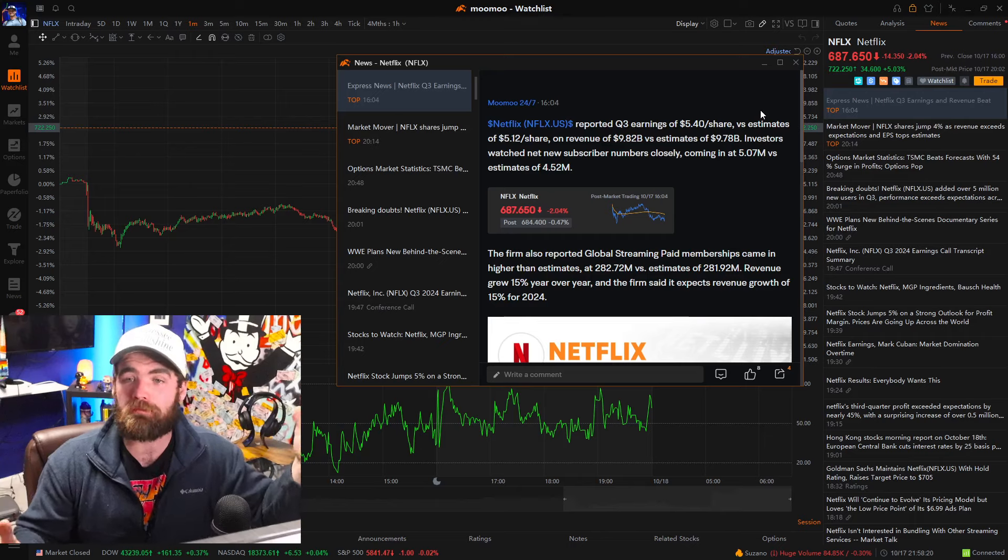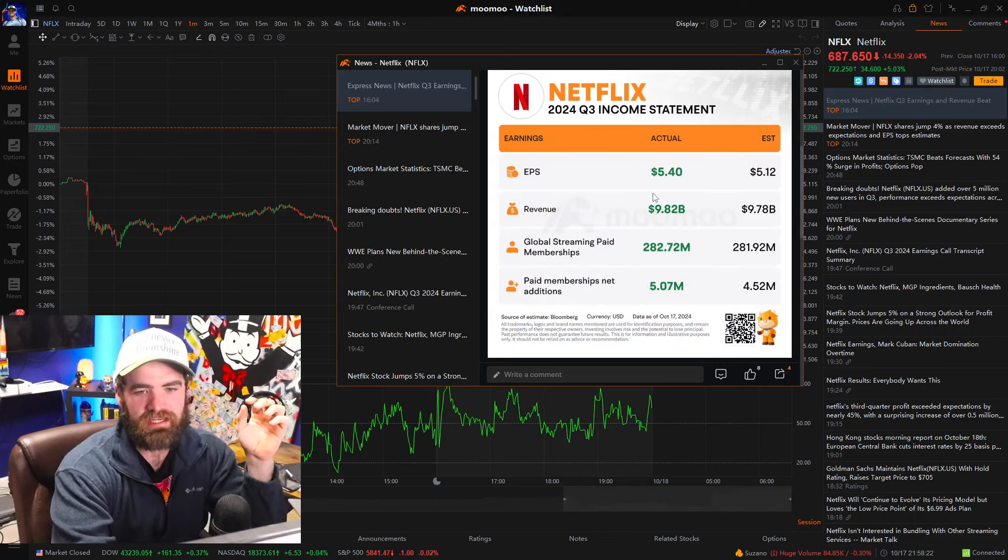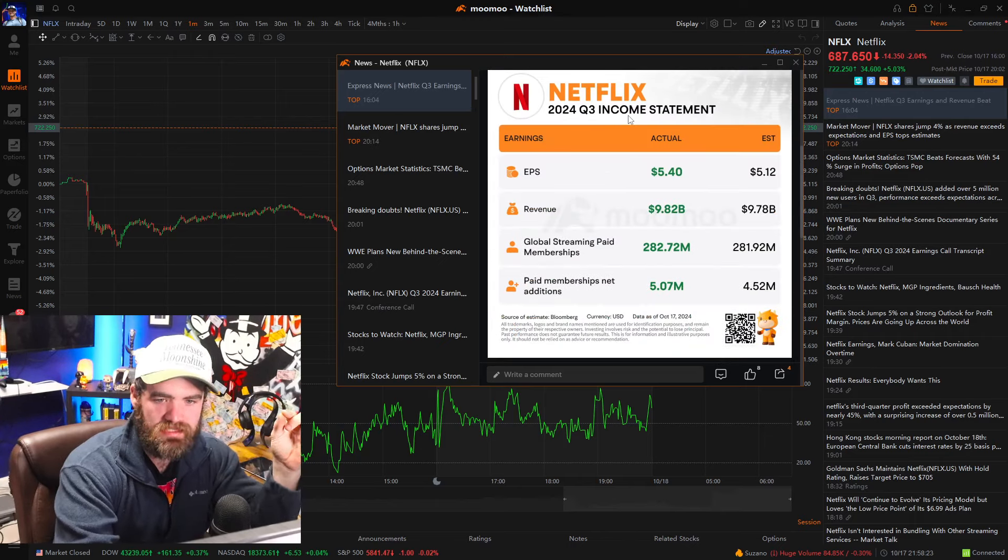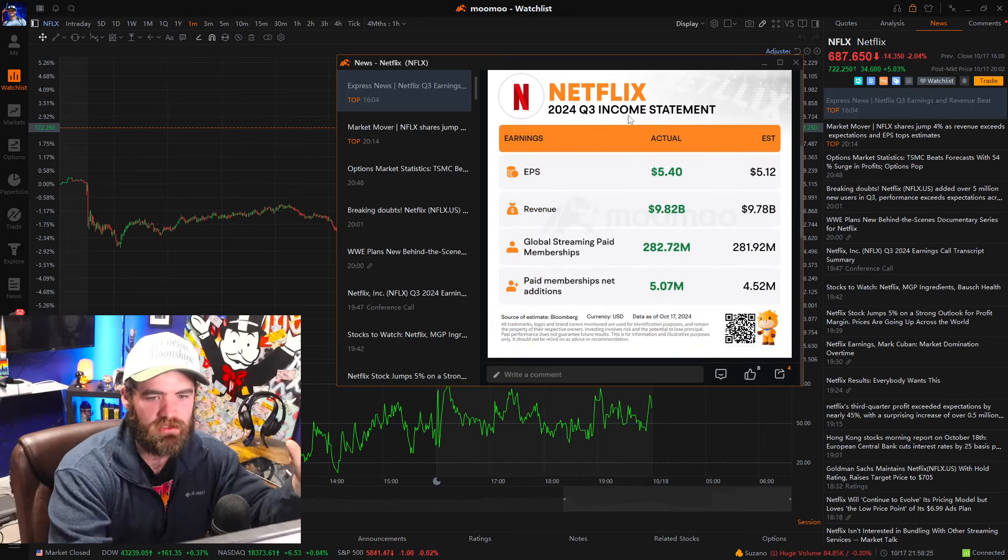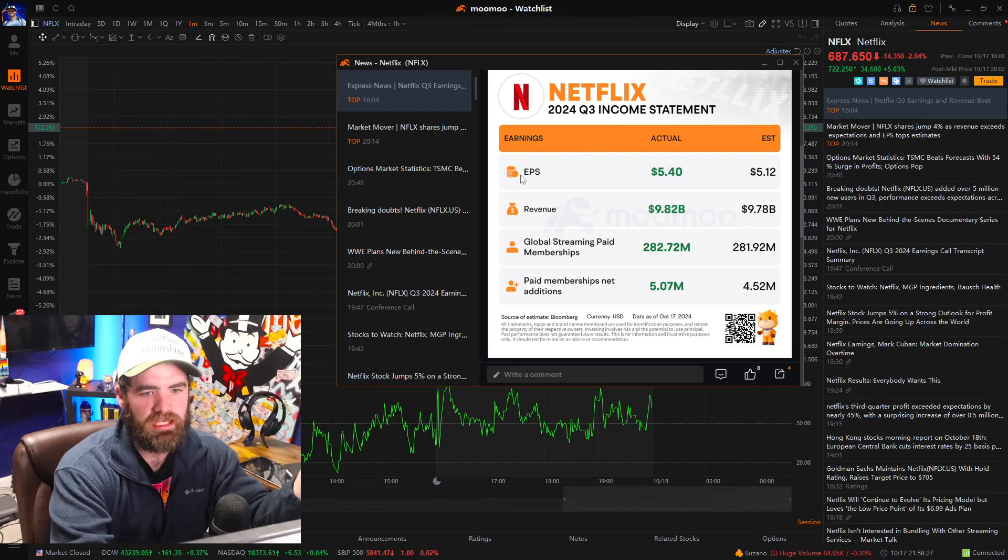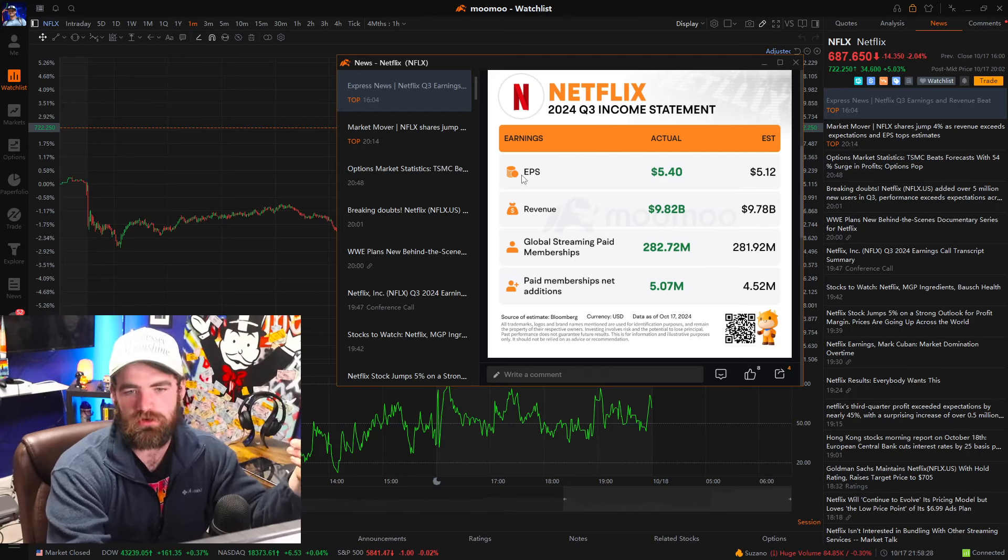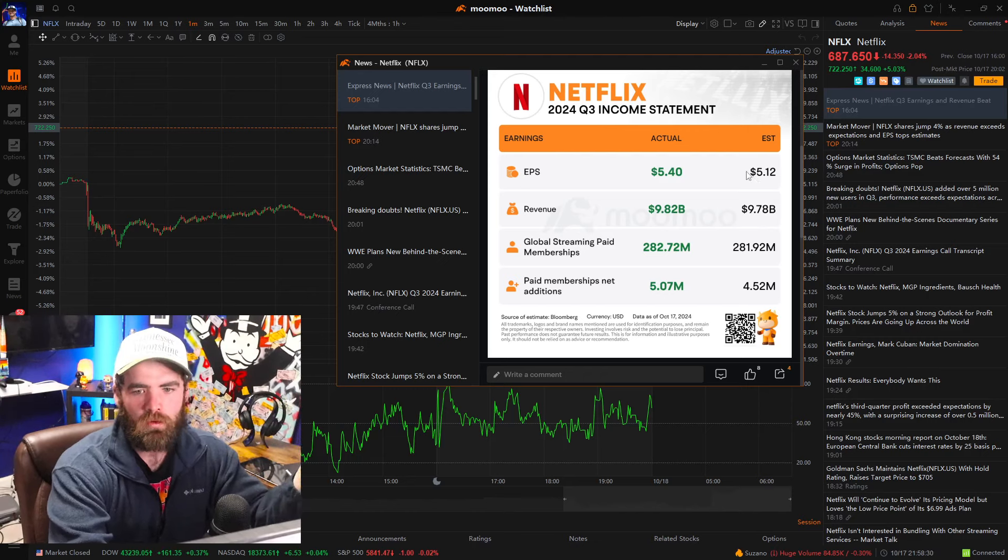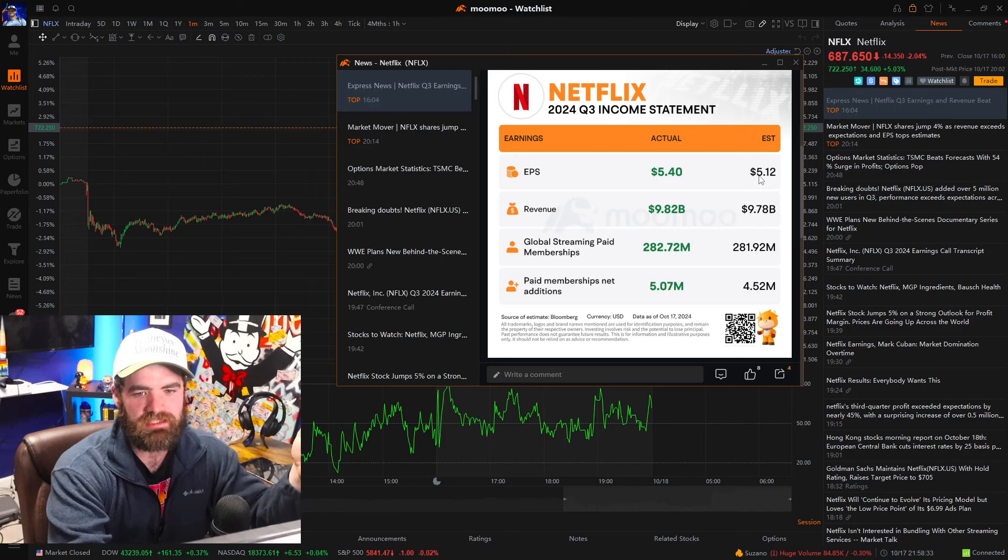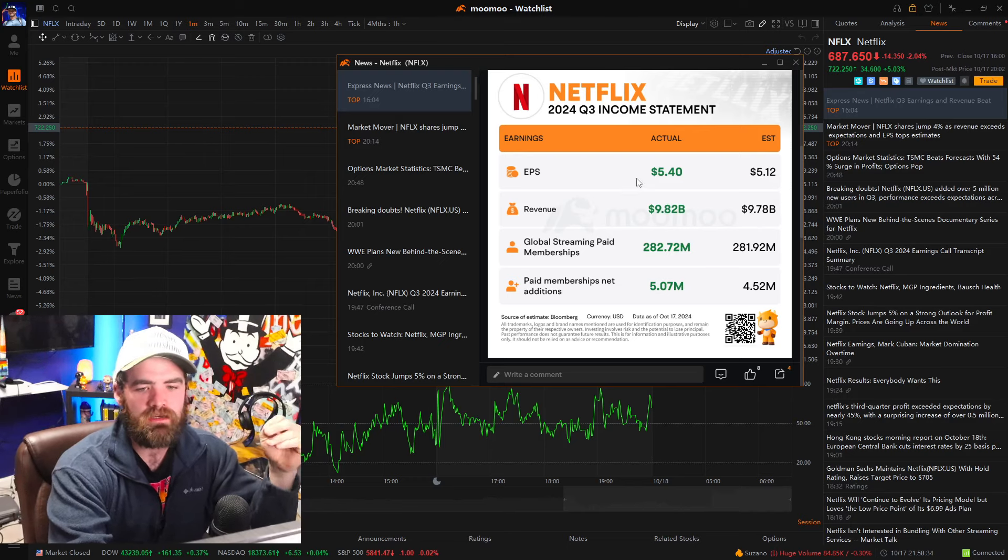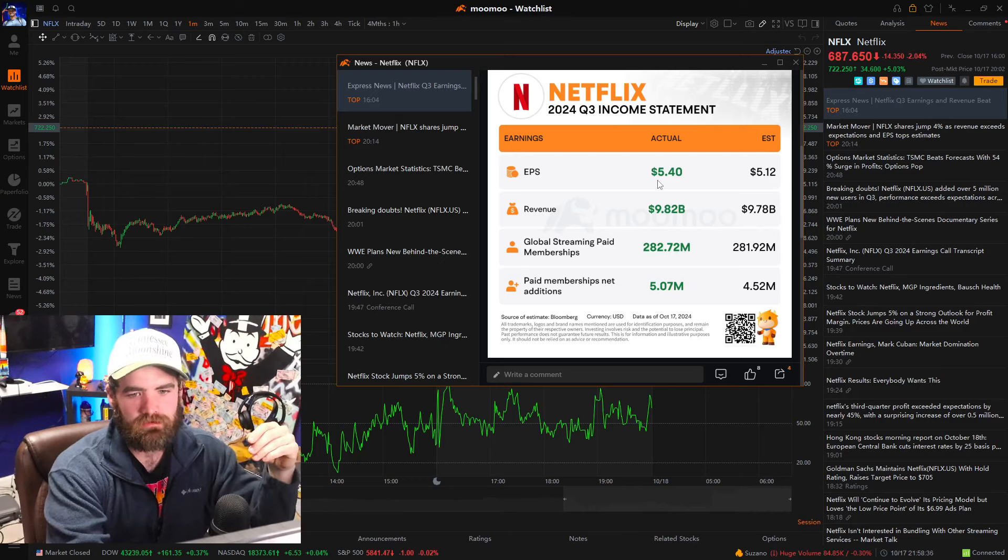So looking at this here, their income statement beat almost every single expectation here. So the EPS also known as the earnings per share was going to be near and around $5.12, but they brought in $5.40.